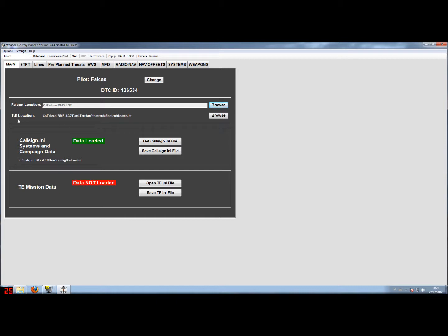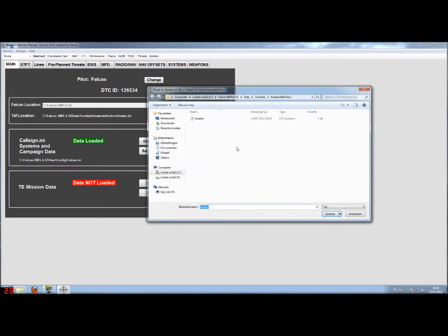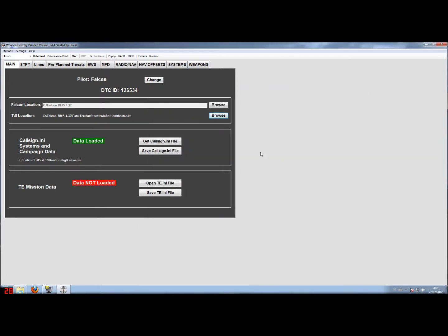The same applies for the theater definition file — you have to point to the correct location. This location in your install can be found in the Falcon BMS directory, subdirectory data, subdirectory tear data, subdirectory theater definition. There you will find a file called theater.lst, and this file contains all the locations for the theaters you have installed in BMS.